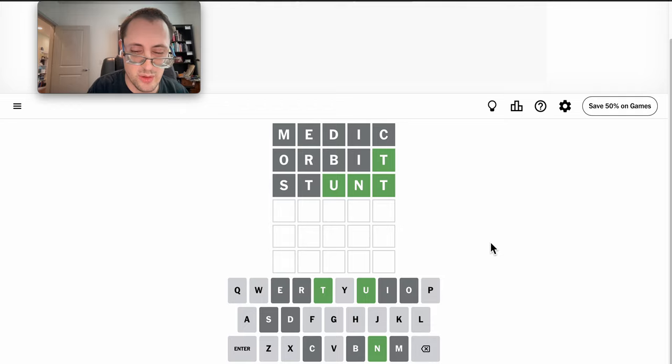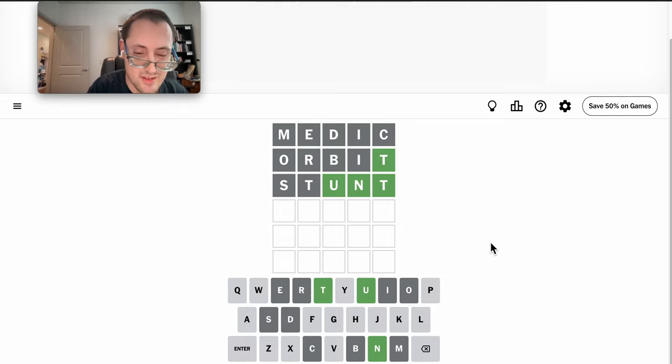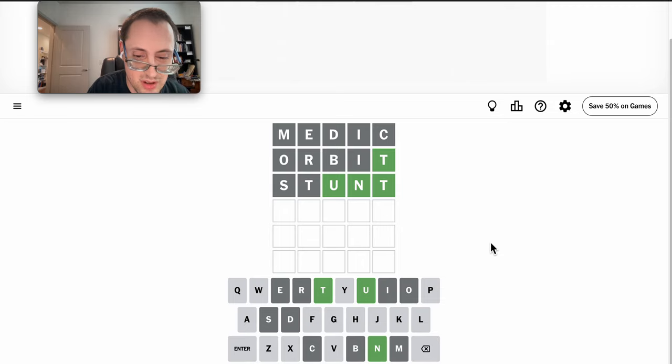Okay, there's no repeat T, but there is UNT. That might help.